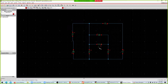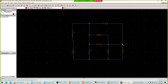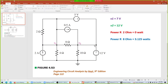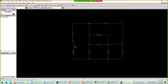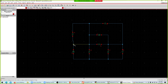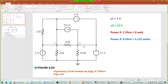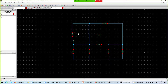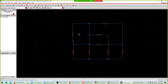This resistor is connected here, and the other one connects at that point. The circuit looks complete.